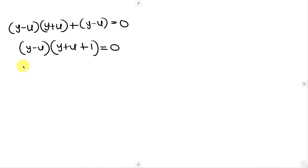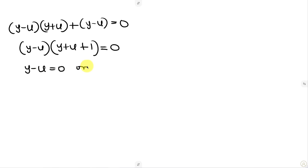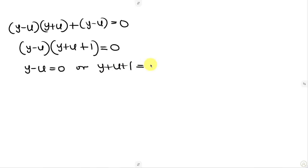So we have two candidates: y - u = 0, or y + u + 1 = 0. We'll take them case by case.